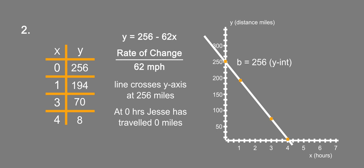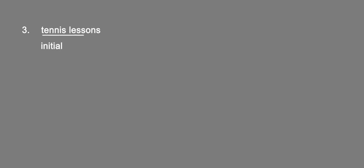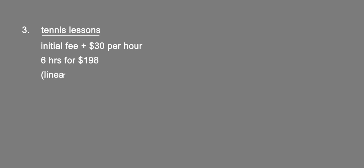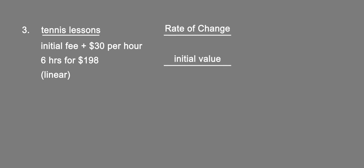Alright, number three. We are given that a tennis instructor charges an initial fee plus $30 per hour for lessons, and that Jackson paid $198 for 6 hours of instruction. We're told to assume the relationship is linear and find and interpret the rate of change and the initial value.